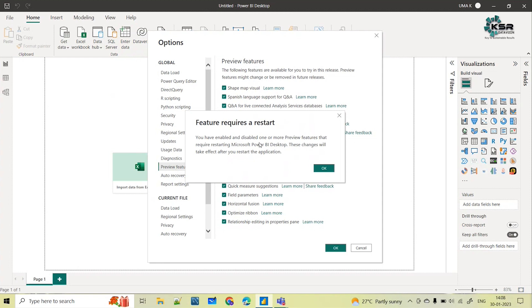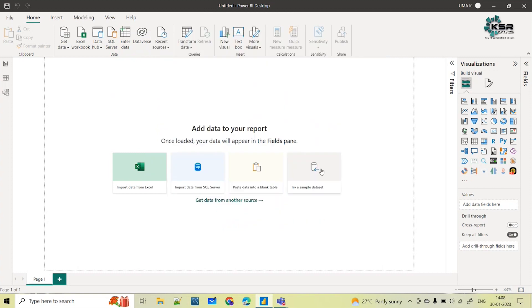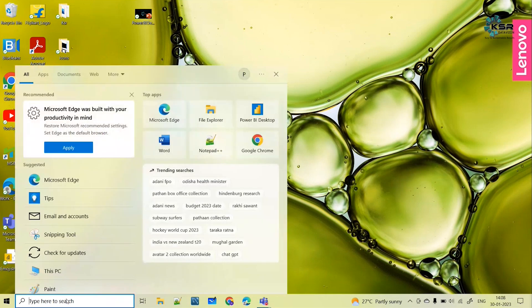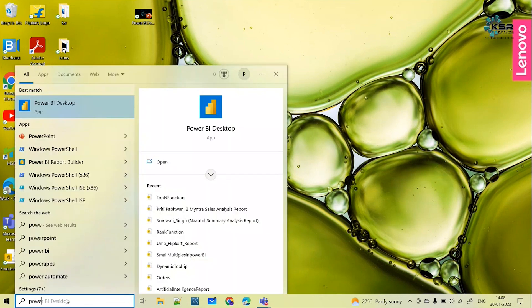It requires Power BI desktop restarting. Just you need to restart, in the sense close this Power BI and open it again, that's it. That's what you need to do. Just click on OK and then close this Power BI. Now again you can directly open this Power BI.